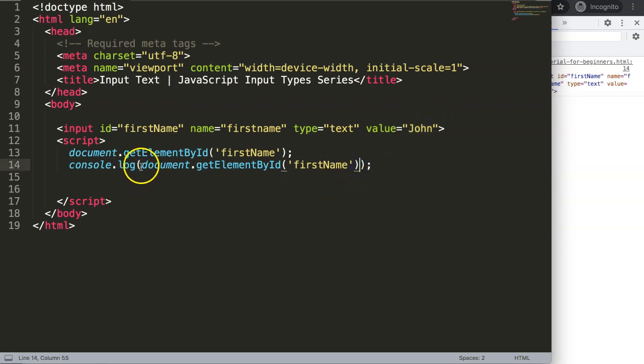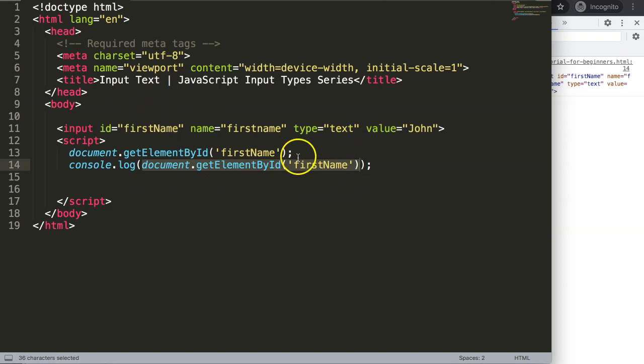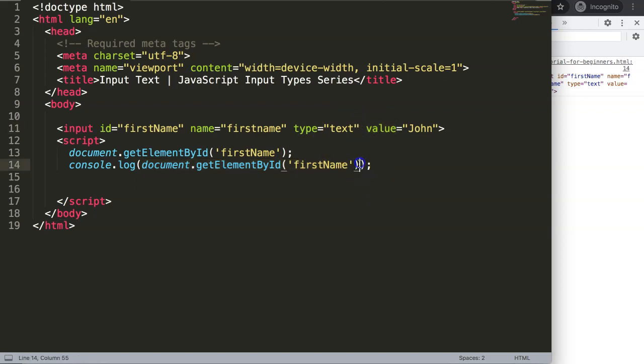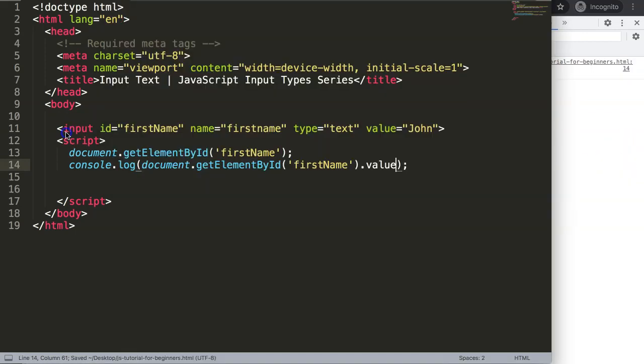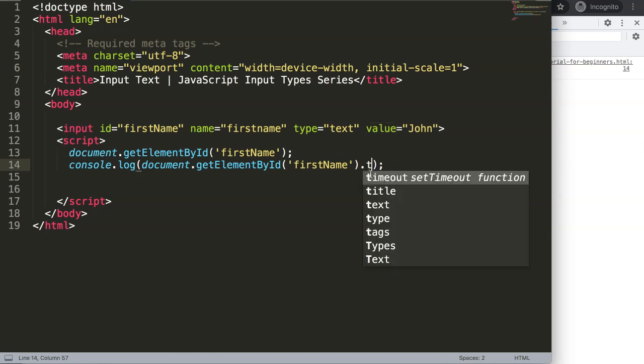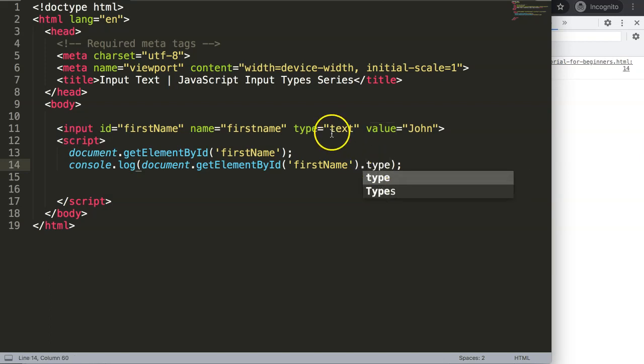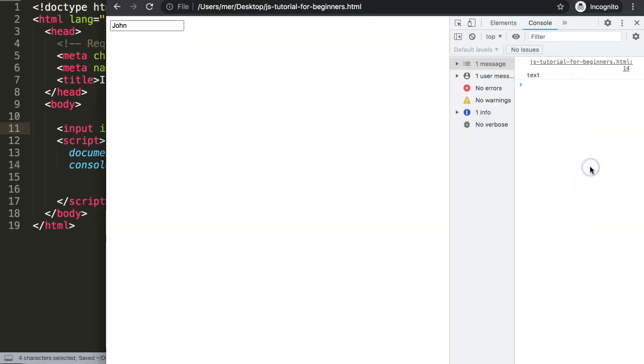Here we get the entire element. Now I want to say hold on, I don't want the entire element, I want a specific item in the element. In this case, value. So we can say here is the value. If I save this now, refresh, now we only get john. What we could do as well, for example, say .type. In that case we will now extract the type of the input.